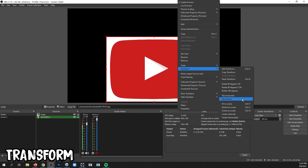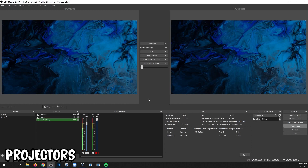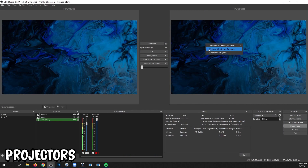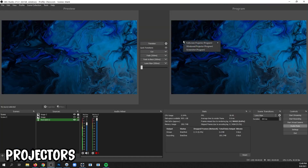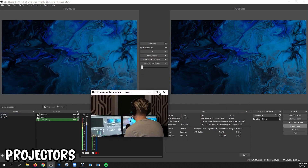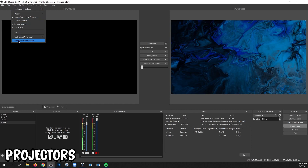If you want to start over from the original size, use Reset Transform. To send a preview to another monitor, right-click and choose Full Screen Projector, then choose the display you want — hit Escape to clear it. Or right-click and use Windowed Projector, which gives you an actual window that you can resize and maximize. You can do projectors for both the program side and preview side in Studio Mode, and even project individual scenes by right-clicking. You can also make multi-view projectors that show multiple scenes by clicking View and Multi-View.